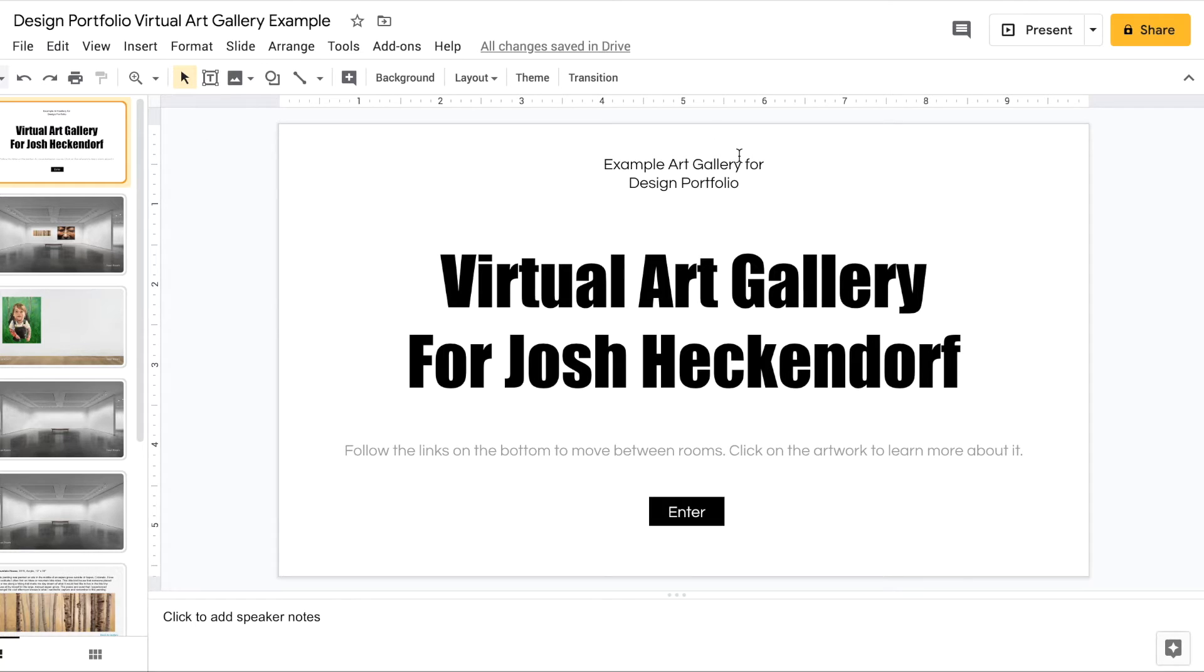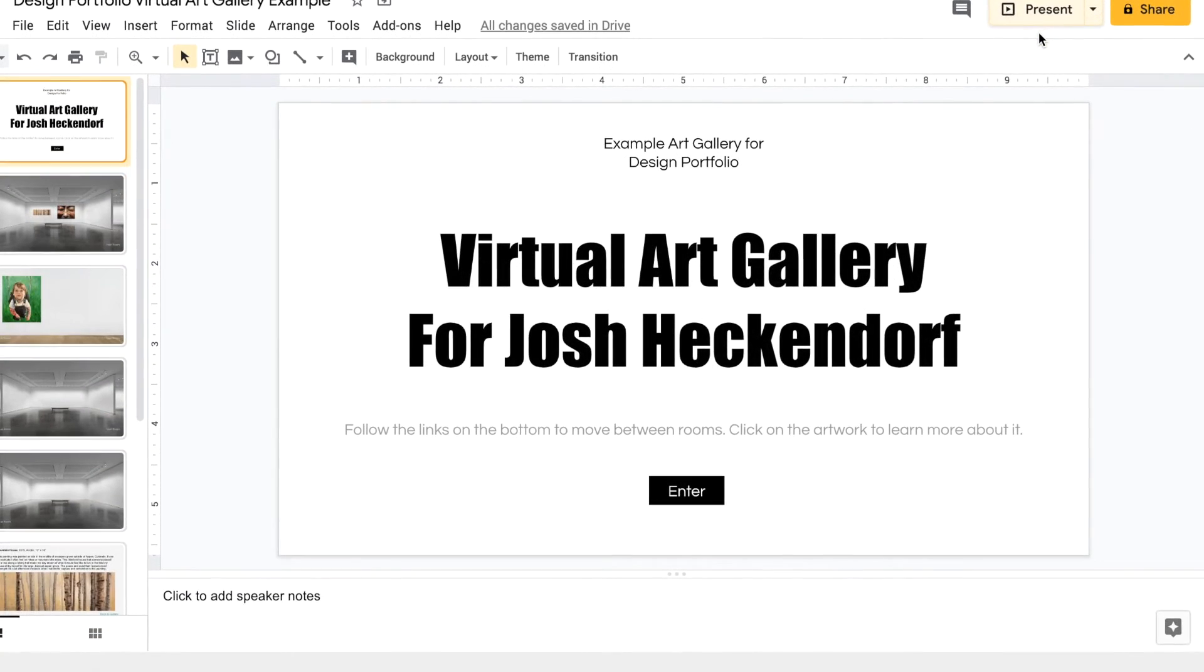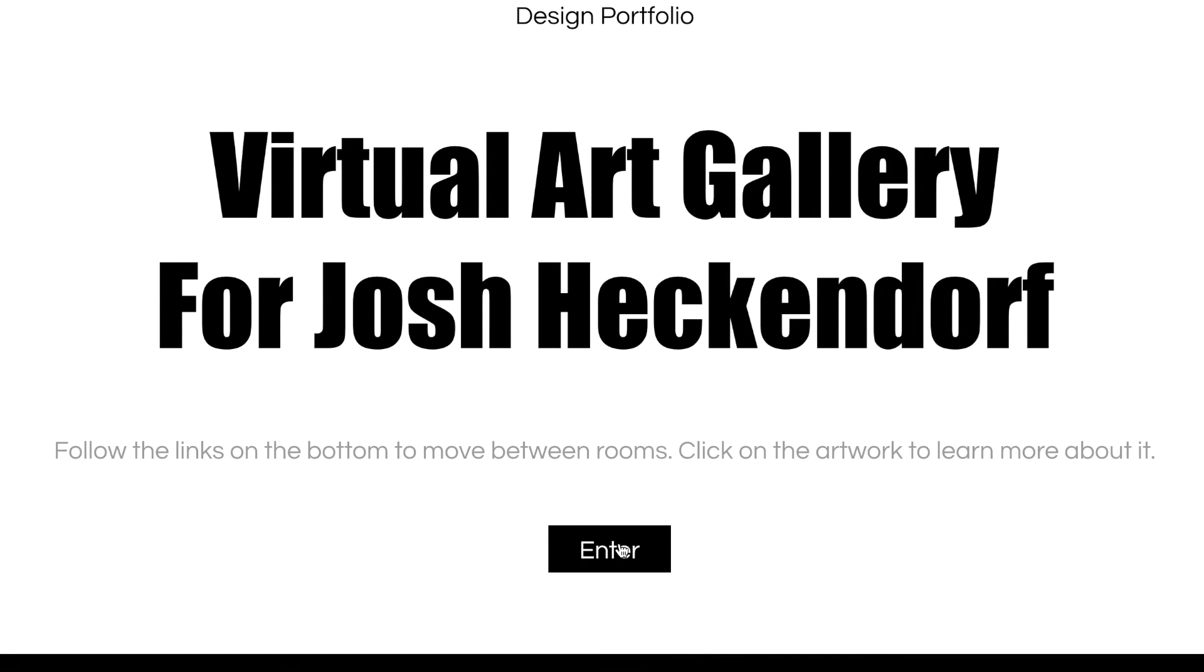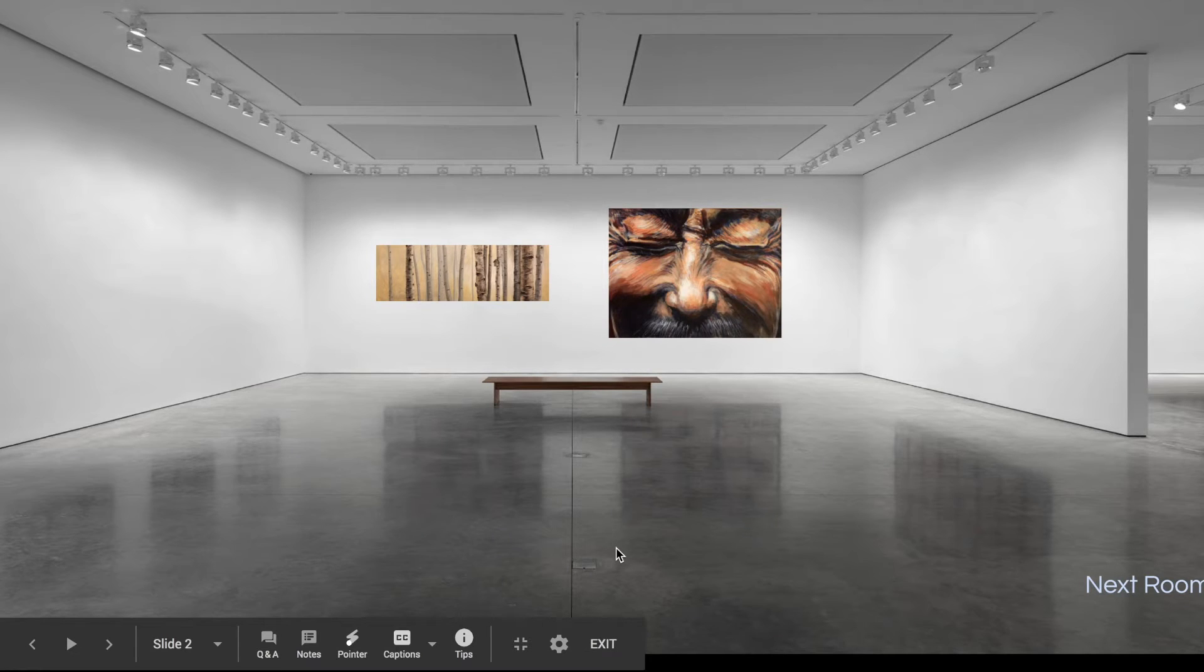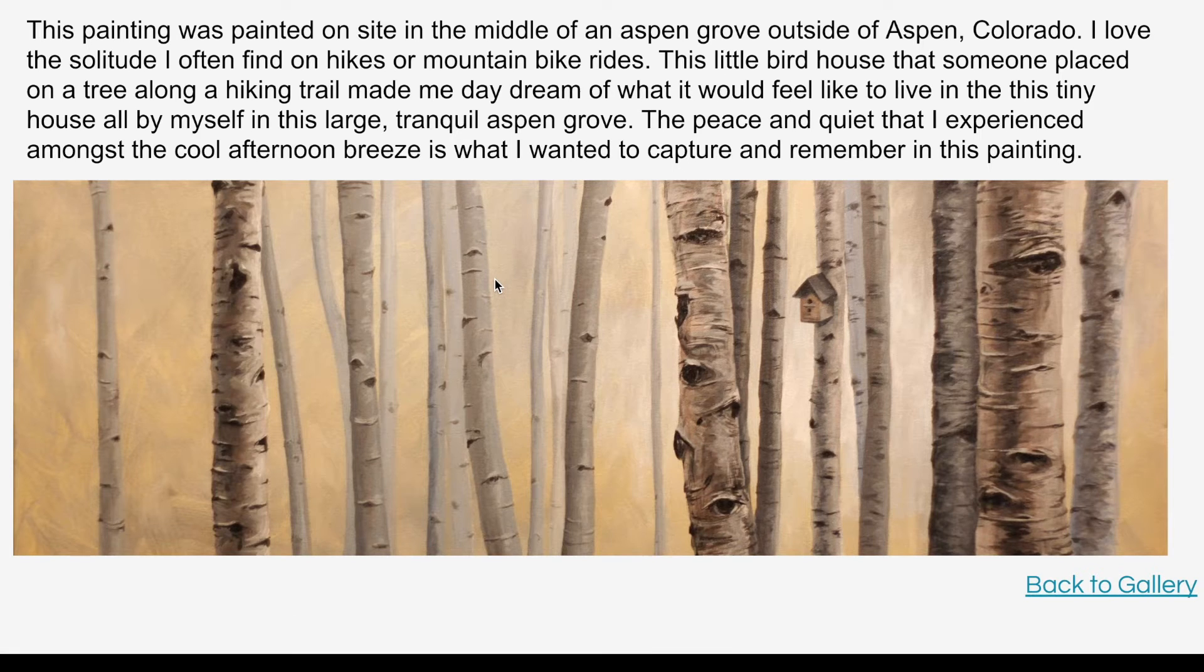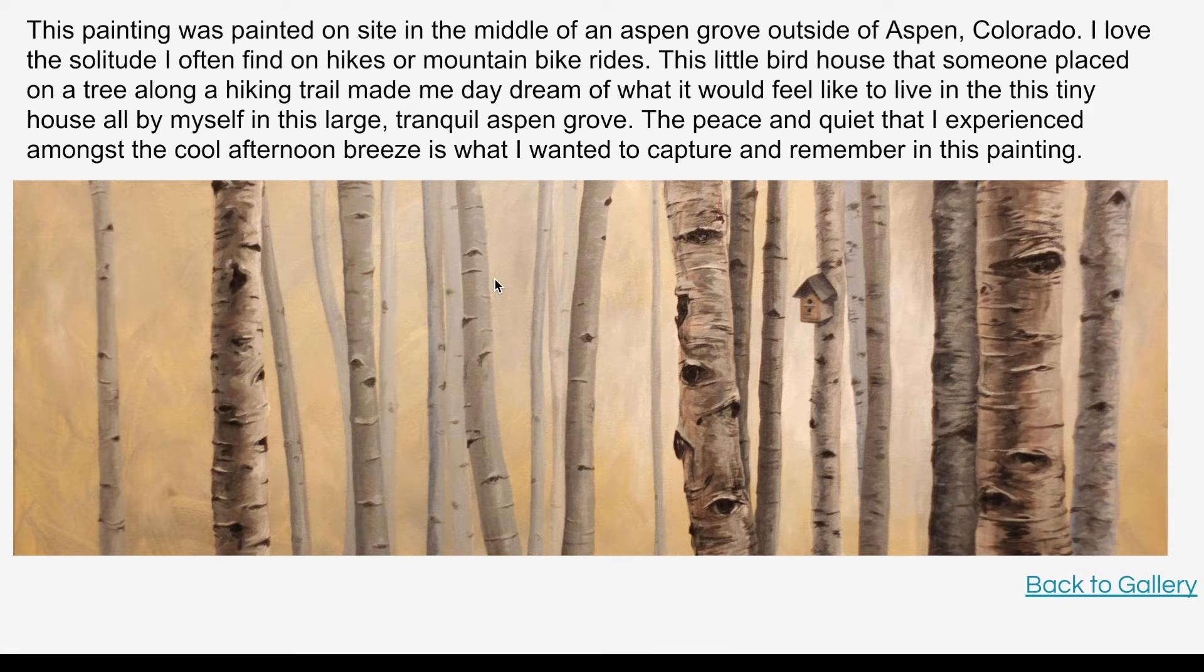To test it out go to the present button up at the top. And here you can test out all your links to see how they'll work for the viewer. Click that enter button takes me into the gallery. Perfect. Click on this. There we go. Enlarged it.